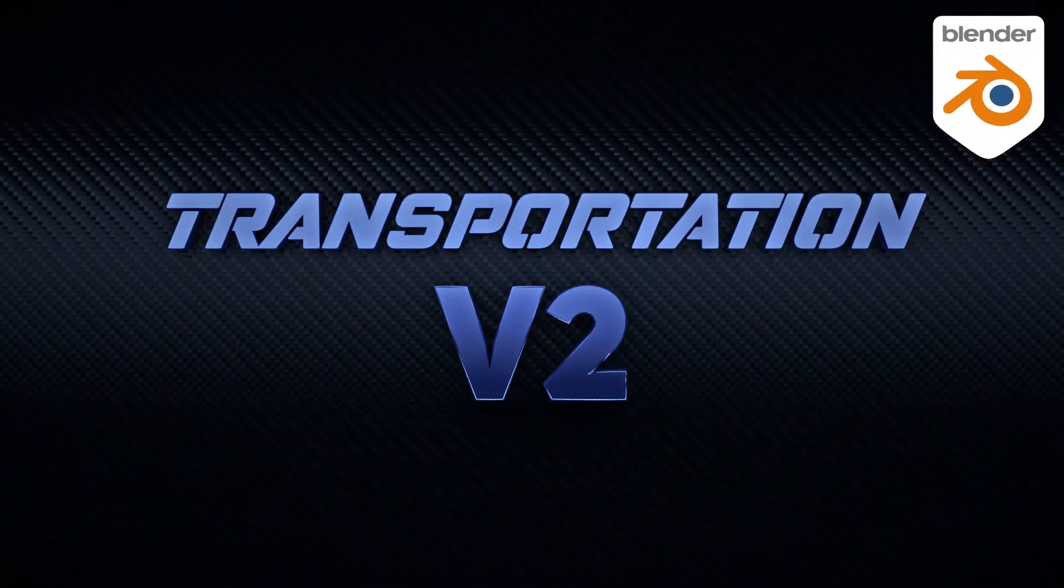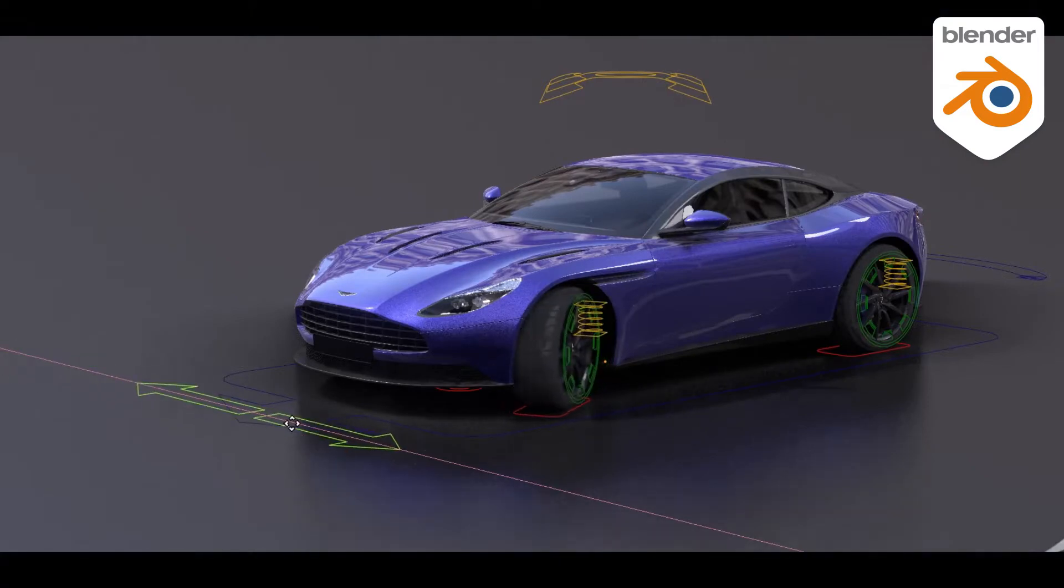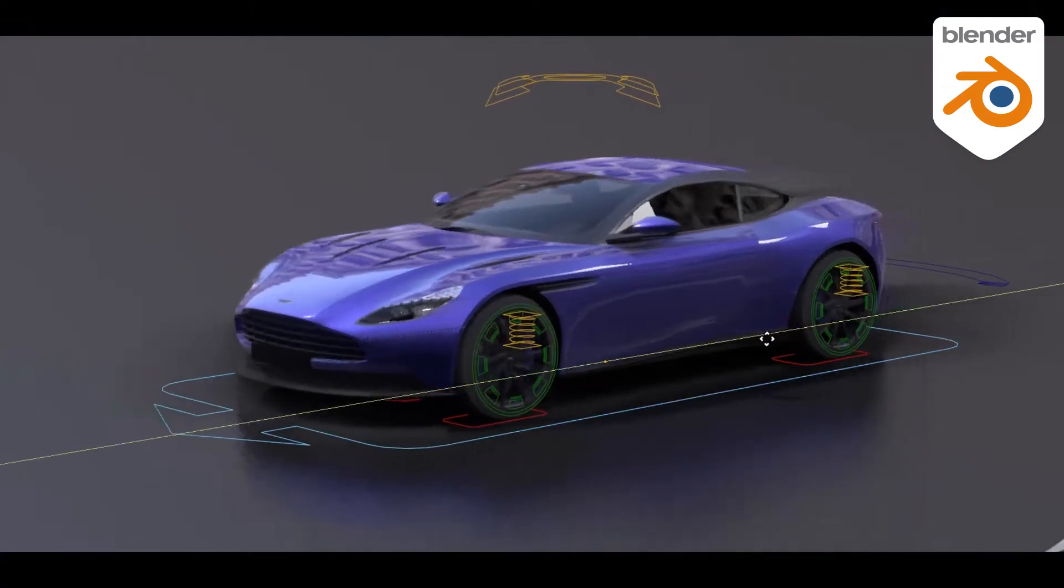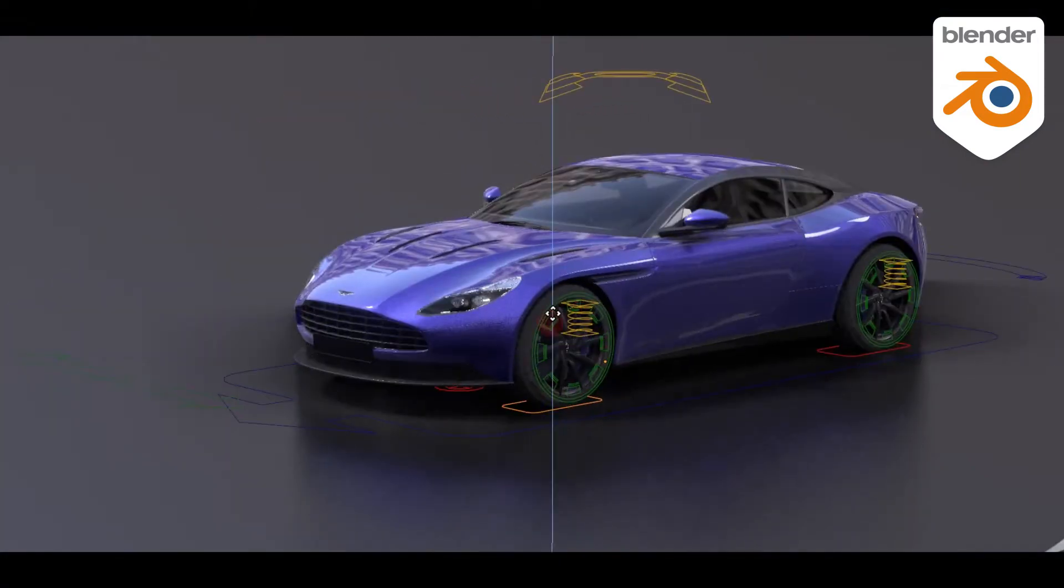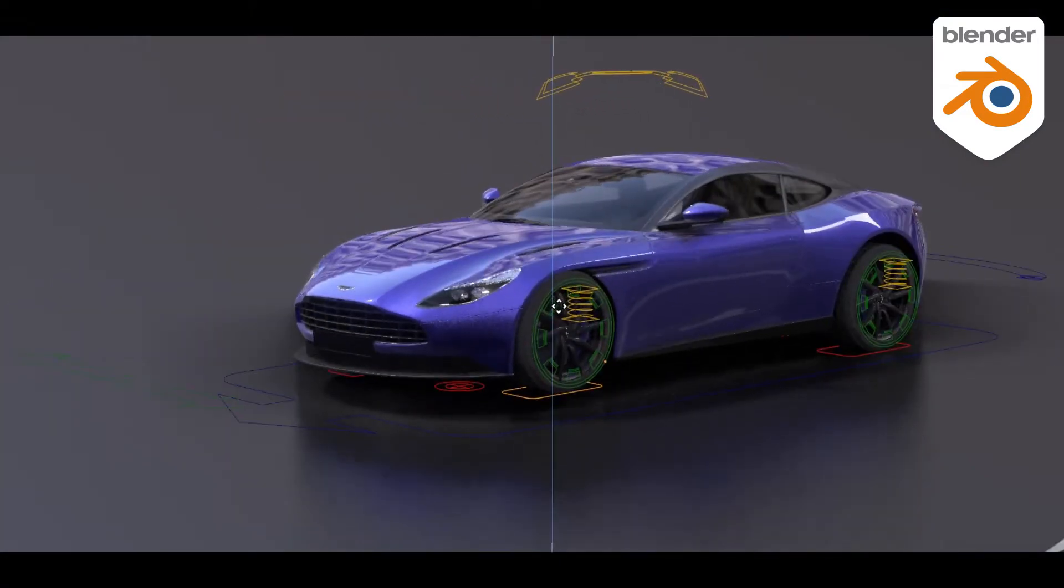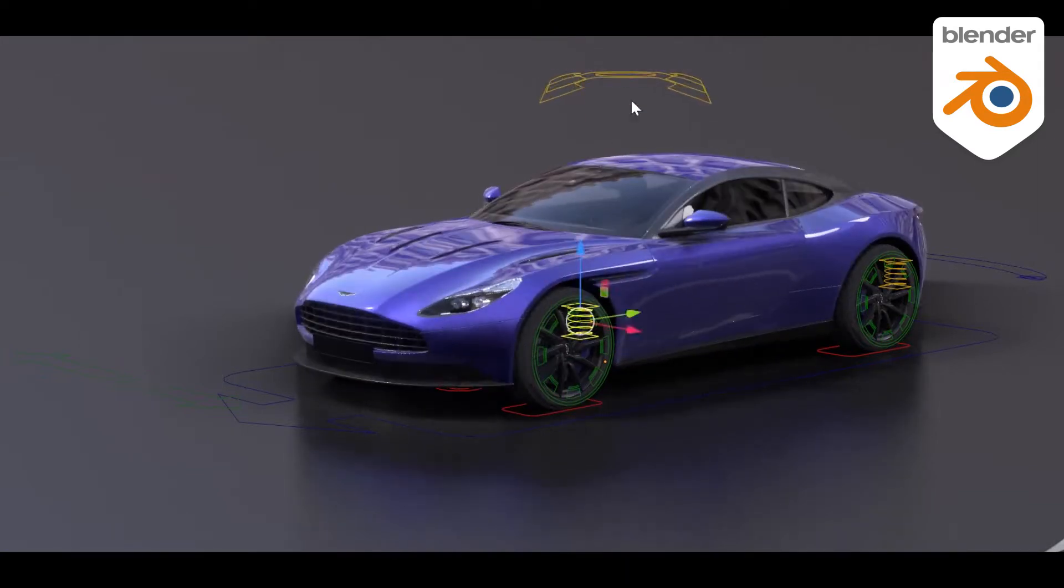Hello Blender user! In this tutorial we will learn how to use transportation rigged cars. Cars are rigged with a free Rigger Car add-on.